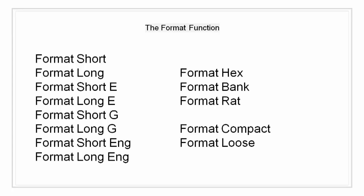Format short e is a floating point format with five digits. Format long e is a floating point format with 15 digits for double and 7 digits for single.